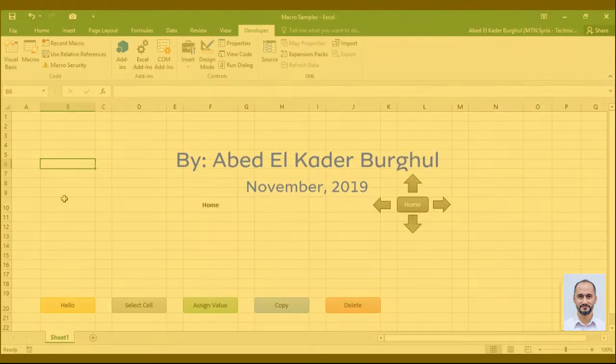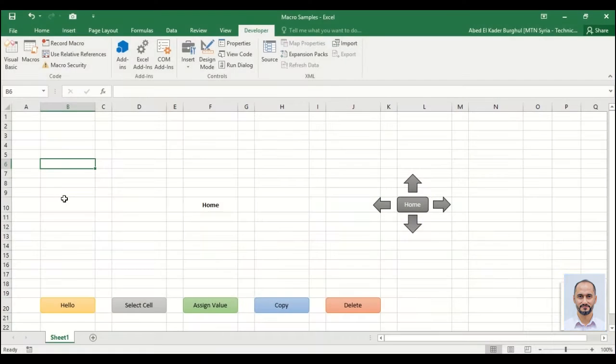Hello everyone, in this video we will learn how to move up and down, right and left using Visual Basic.